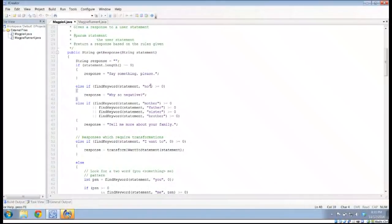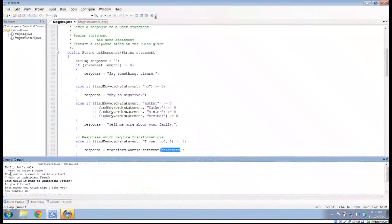We still have the if statement dot length equals zero — we want them to say something. If there's the word 'no' anywhere, then we have the 'why so negative'. If it's talking about mother, father, sister, or brother, then we want to know more about your family. And down here, if find keyword for our statement finds 'I want to' starting at position zero, then we call this method transform I want to statement.